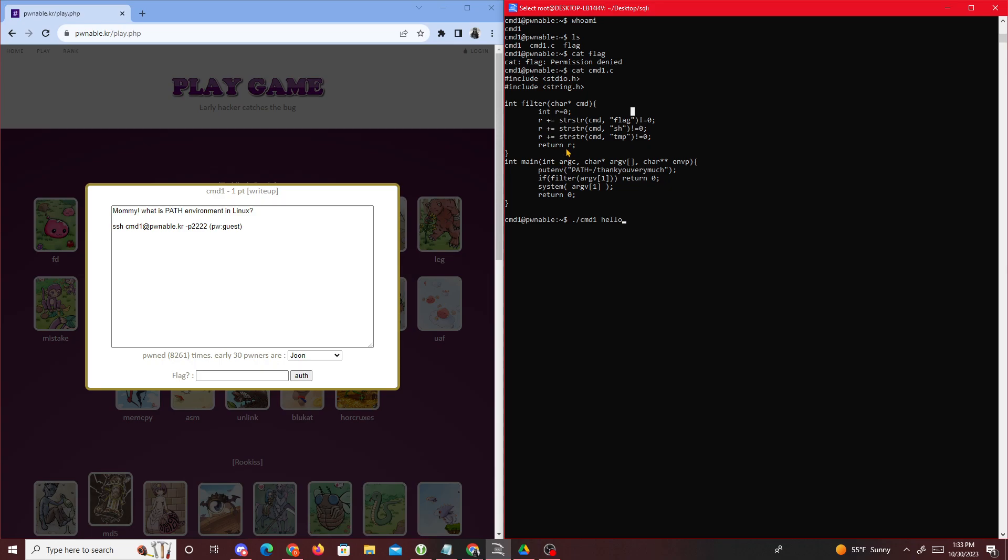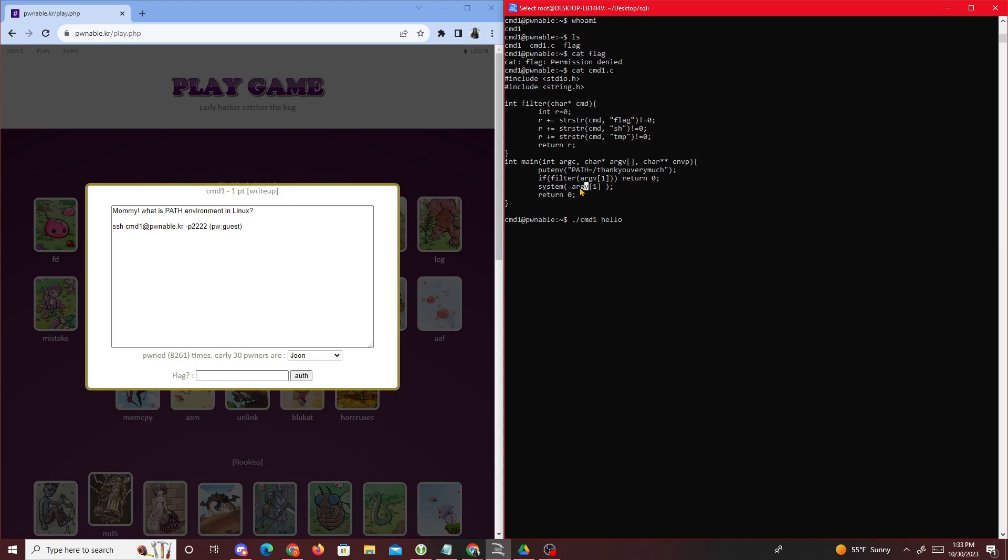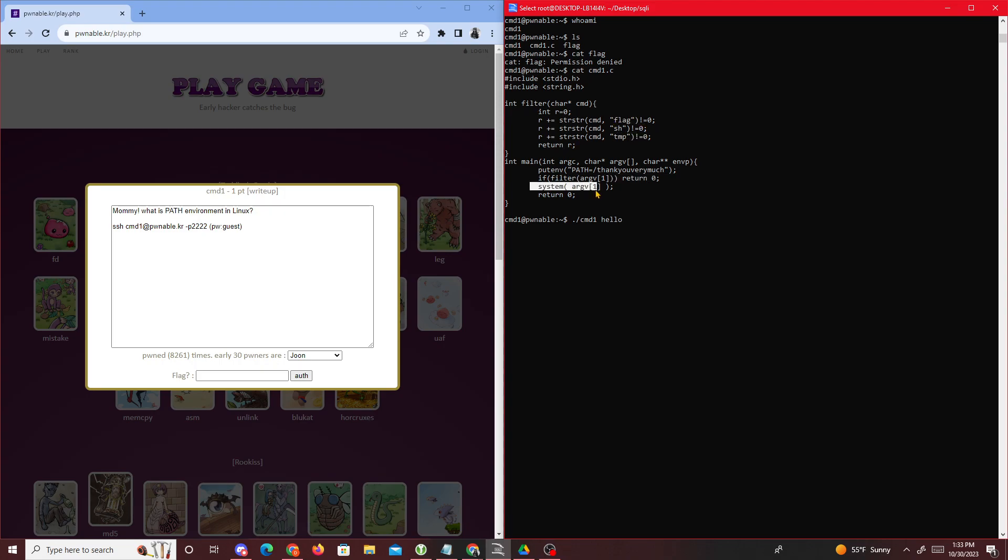Then it returns whatever r is incremented and goes through this if statement. So if filter is a number greater than or equal to one, it returns zero and exits out the program. Else, it runs system. In our case, hello gets passed into filter but since it's none of these keywords it doesn't increment, so it gets run through system.